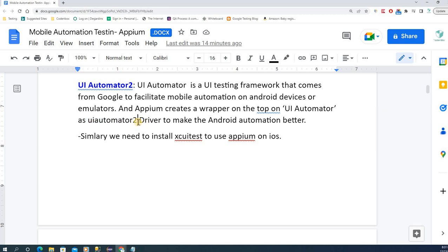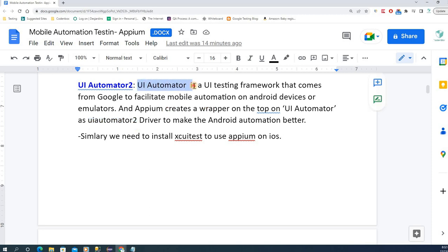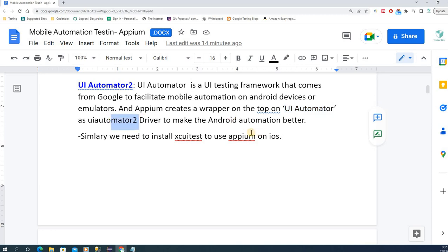UI Automator helps us set those prerequisite things. It is a testing framework developed by Google, and on top of that the Appium guys created a wrapper called UI Automator 2 to make Android automation much smoother and more dynamic. That's why we need UI Automator 2 installed on your system so we can use this driver.